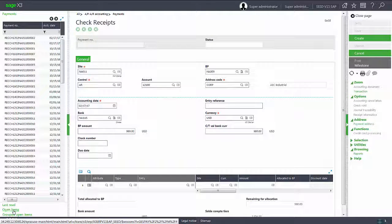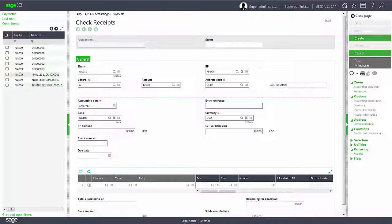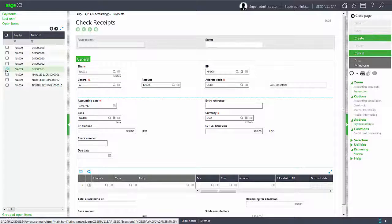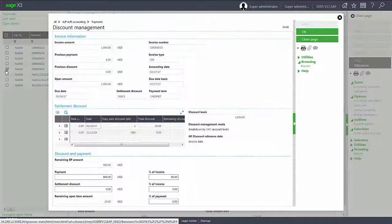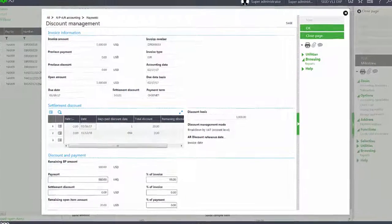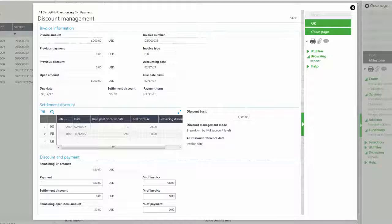If I come to the open items drawer in the left hand panel and select my DIR000033 invoice, because it falls within the discount, the discount management screen will automatically pop up.